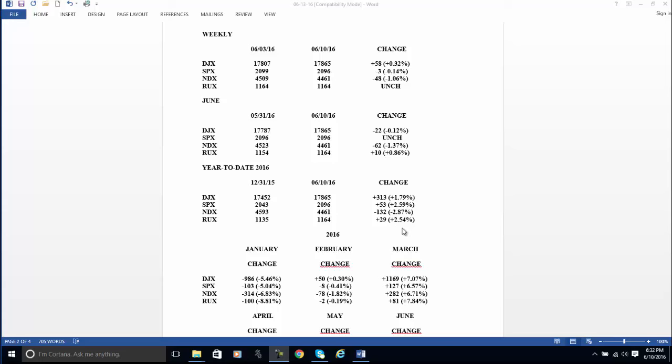Or cut your size way back because we are entering what I would call the summertime blues. So that's about all I have. Like I said, it's my job to have a view. I think they lean on the indexes early in the week and then you buy them. That's all.